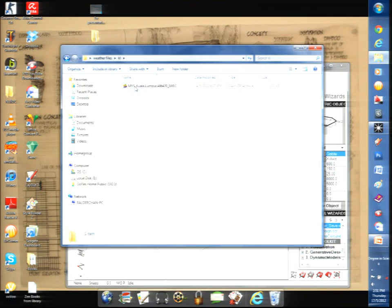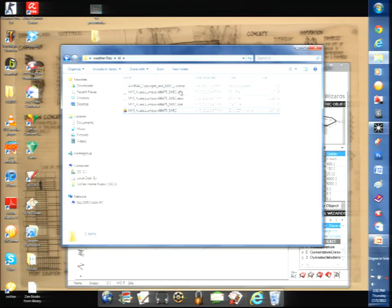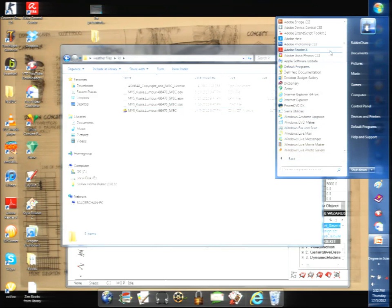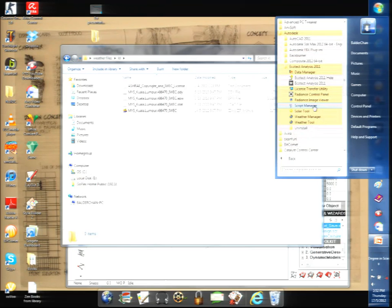After downloading the weather file for Kuala Lumpur — which comes in formats like DDY, EPW, and STAT — you need to unzip and extract it. Ecotect uses the WEA format, which is different. So you must open the Weather Manager first and import the EPW file. You can access Weather Manager from Start > Autodesk > Autodesk [version] > Weather Manager.